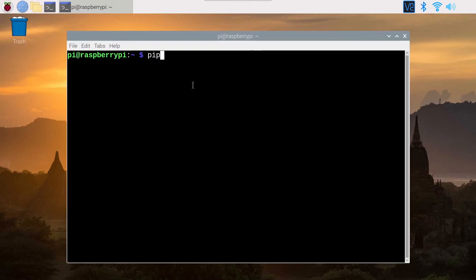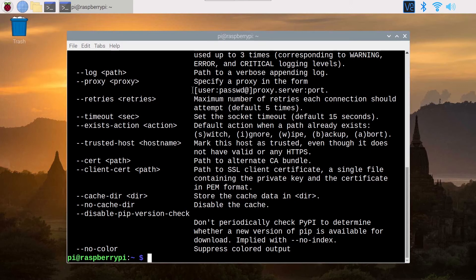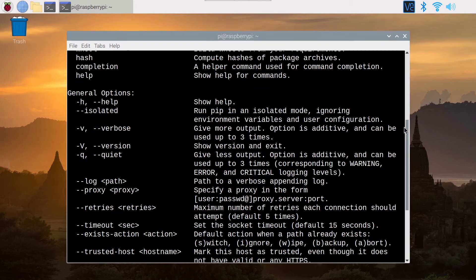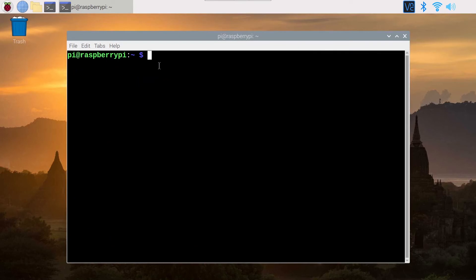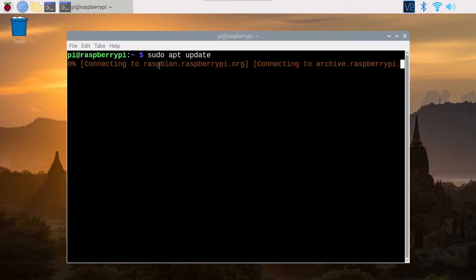If you do PIP3 and press Enter, you will have the help of PIP3. But if you don't have this — if you get 'PIP3 command not found' — then what you do is sudo apt update to update the sources.